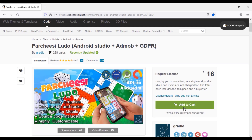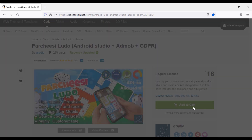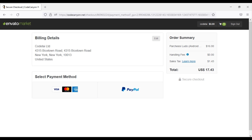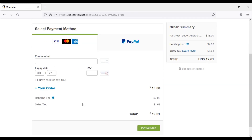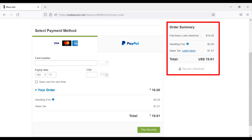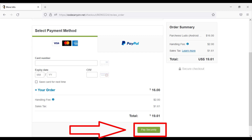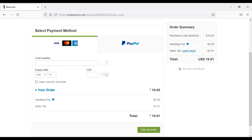Now you have to click on the Add to Cart button to purchase the source code, then click on Go to Checkout. We can purchase the source code using two payment gateways: MasterCard or PayPal. If you want to make payment through MasterCard, click on MasterCard. You have to pay a total of only $19.61. Enter your MasterCard information here, then click on the Pay Securely button and your payment will be completed. Then you can download the source code of the Ludo Game.